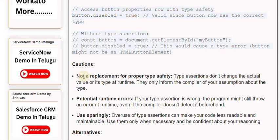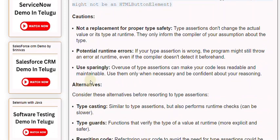Cautions: Type assertions are not a replacement for proper type safety. They don't change the actual value or its type at runtime — they only inform the compiler of your assumption about the type. If your type assertion is wrong, the program might still throw an error at runtime, even if the compiler doesn't detect it beforehand. Overuse of type assertions can make your code less readable and maintainable, so use them only when necessary and be confident about your reasoning.